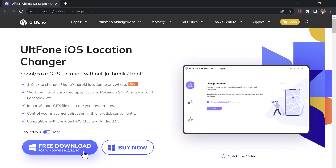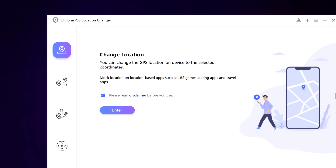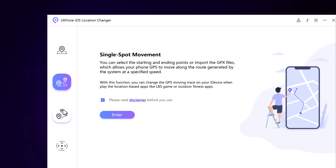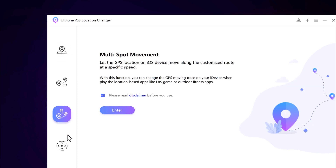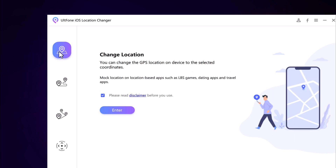Install and launch the ULT Phone iOS Location Changer app on your PC. On the left side, we have four tabs: Change Location, Single Spot Movement, Multi Spot Movement, and Joystick Movement. With the Change Location tab, you can change the GPS location on your device. Accept the disclaimer and click the enter button to continue.